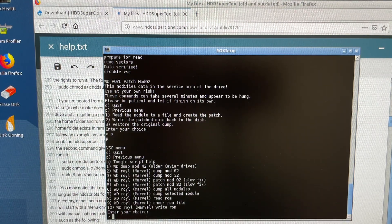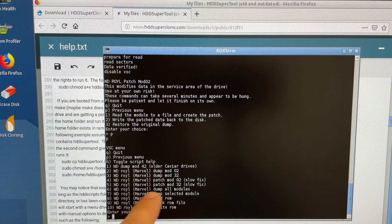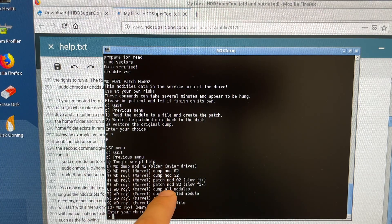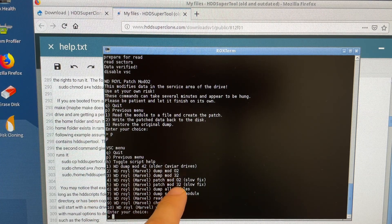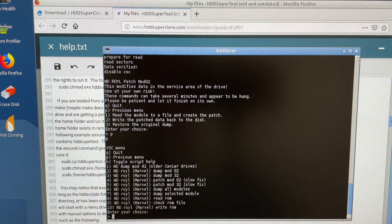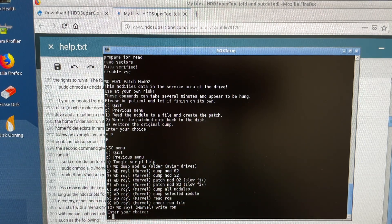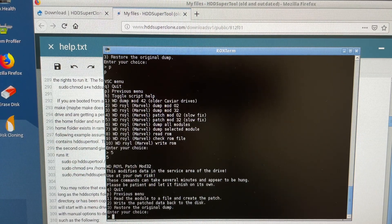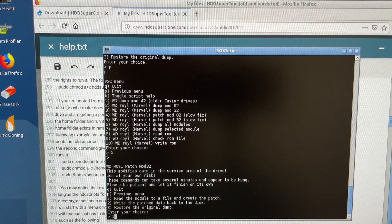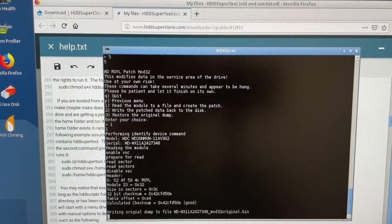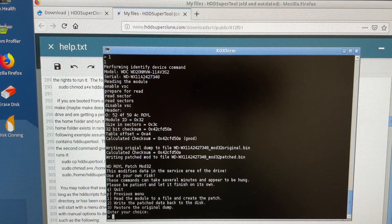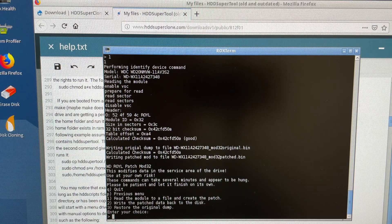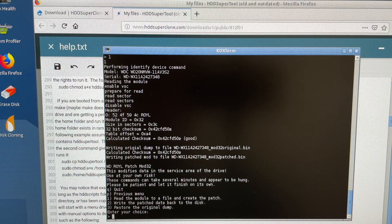Now we are going back to the previous menu and applying number five, patch mod 32. Number five, same thing, read and write the patch.